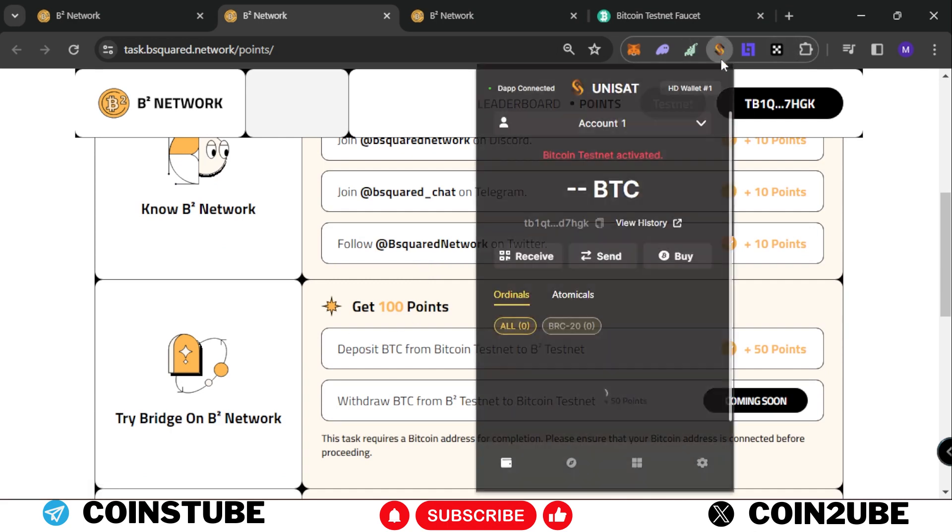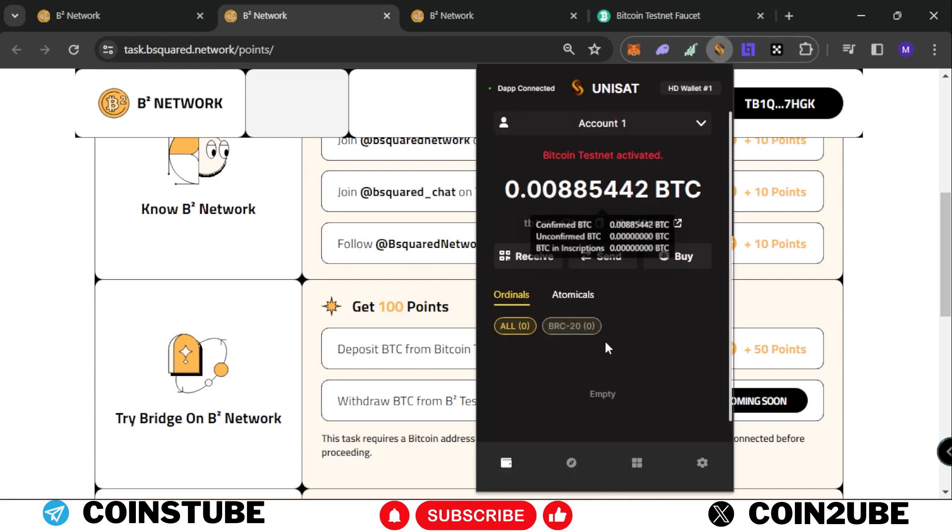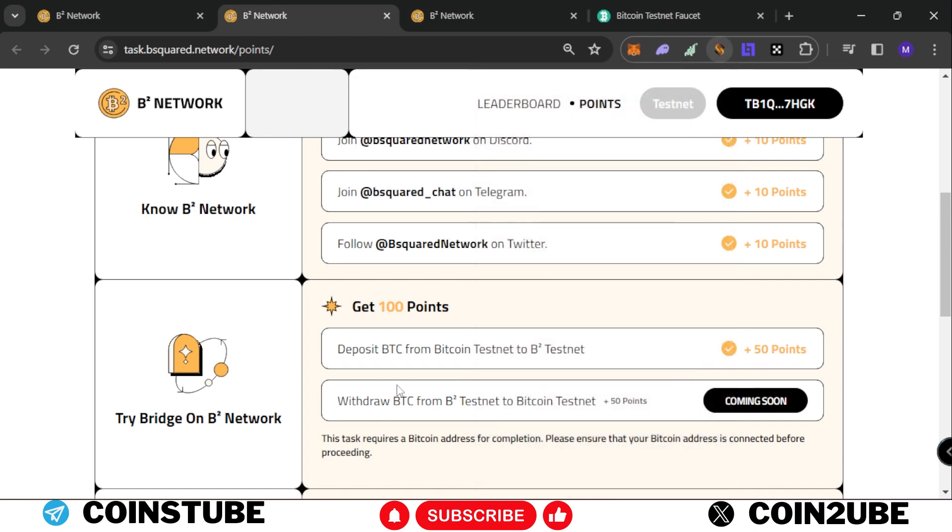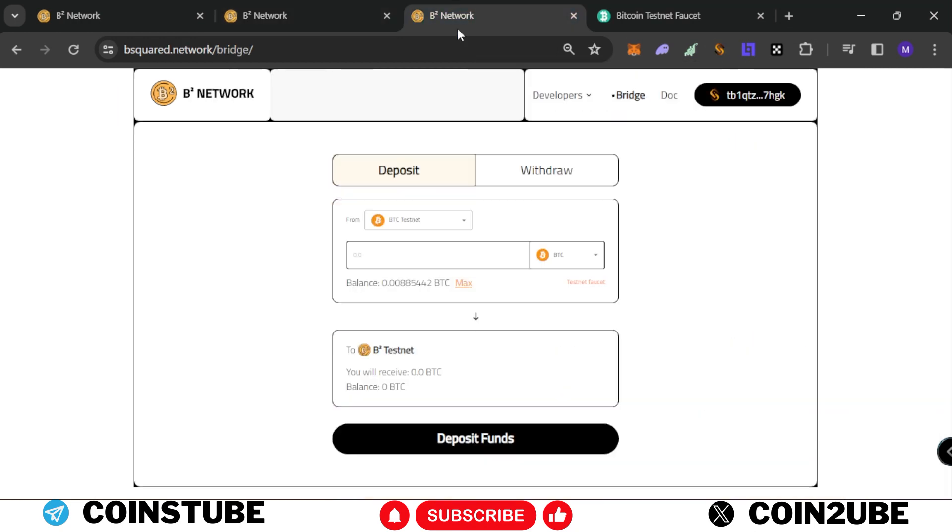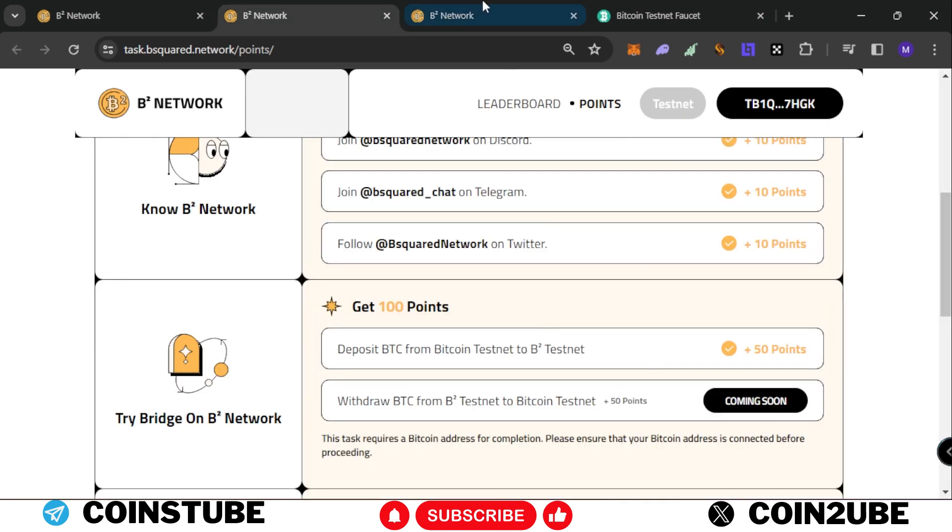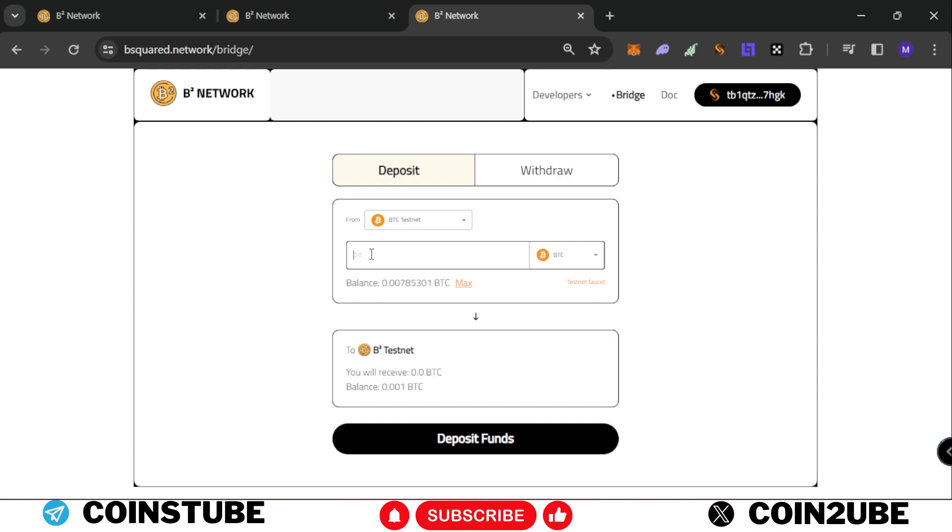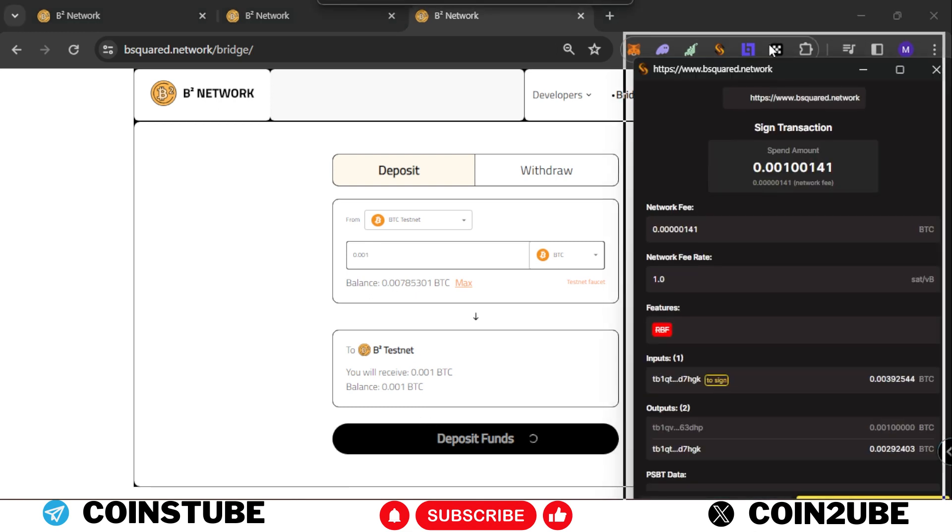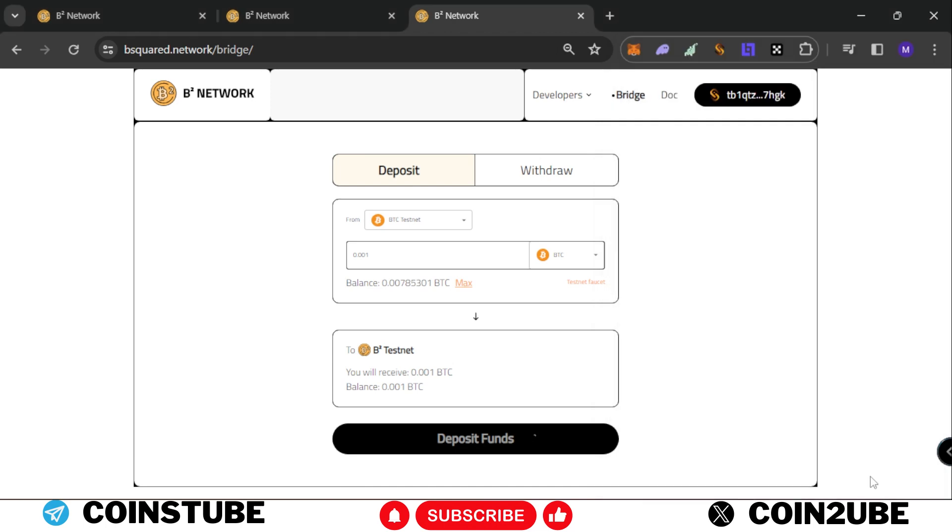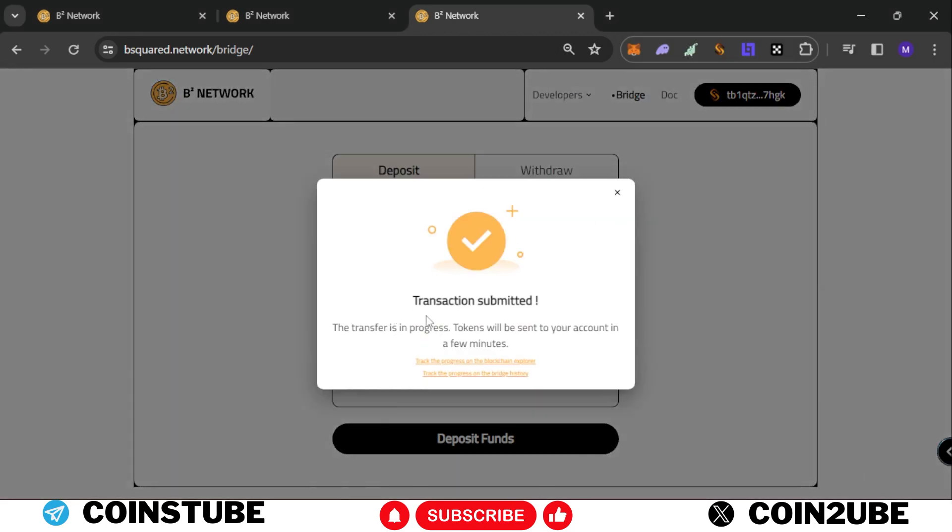Once you get the tokens in your testnet account, click here. You'll come to this page where you need to click on deposit. You'll come to this page where you deposit funds from BTC testnet to B2 testnet. I'll quickly demonstrate. I'll enter 0.001, click on deposit funds, sign in, and pay the transaction.